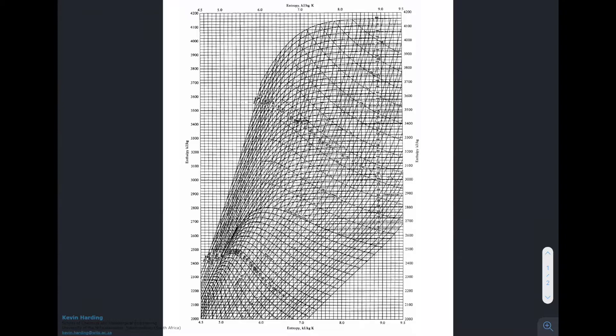There are going to be times when you're not going to have access to steam tables but you may have access to diagrams like this one. This is known as a Mollier diagram — a specific name for it — and it's a water diagram for the entropy-enthalpy data for water.